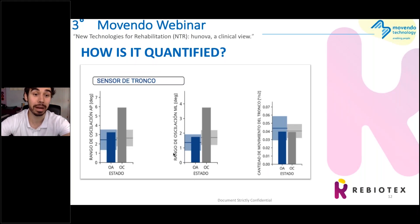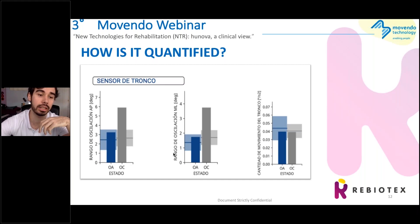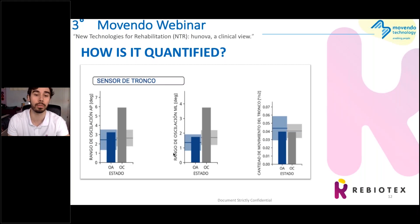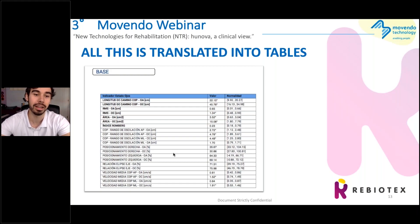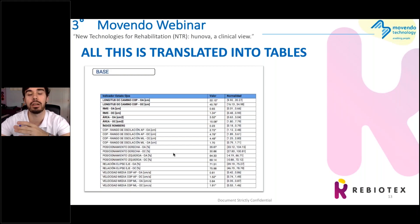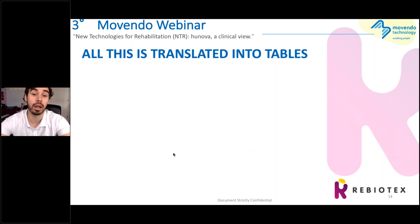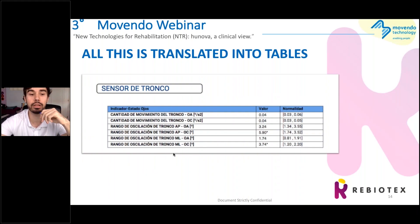This is the same comparison but for trunk outcomes. We see the same order — the left one is the range of oscillation in the anterior-posterior direction, forward and backward. Again with eyes closed, we have more compensation in the trunk, leading to the same conclusions. Here we have a table with quantified data, which is interesting for clinical notes but also for research. We have the values and the range of normality, so we can quantify objectively how far we are from normality and also measure how our patients are improving. This is the same table but for the trunk sensor data. All of this comes from one exercise done in one minute.